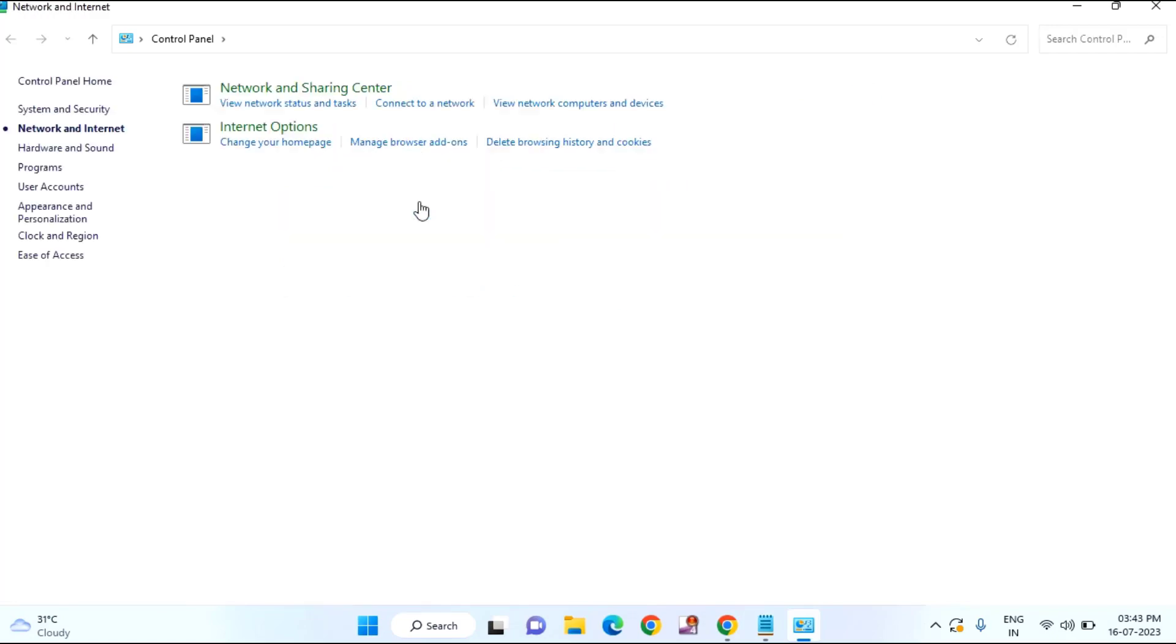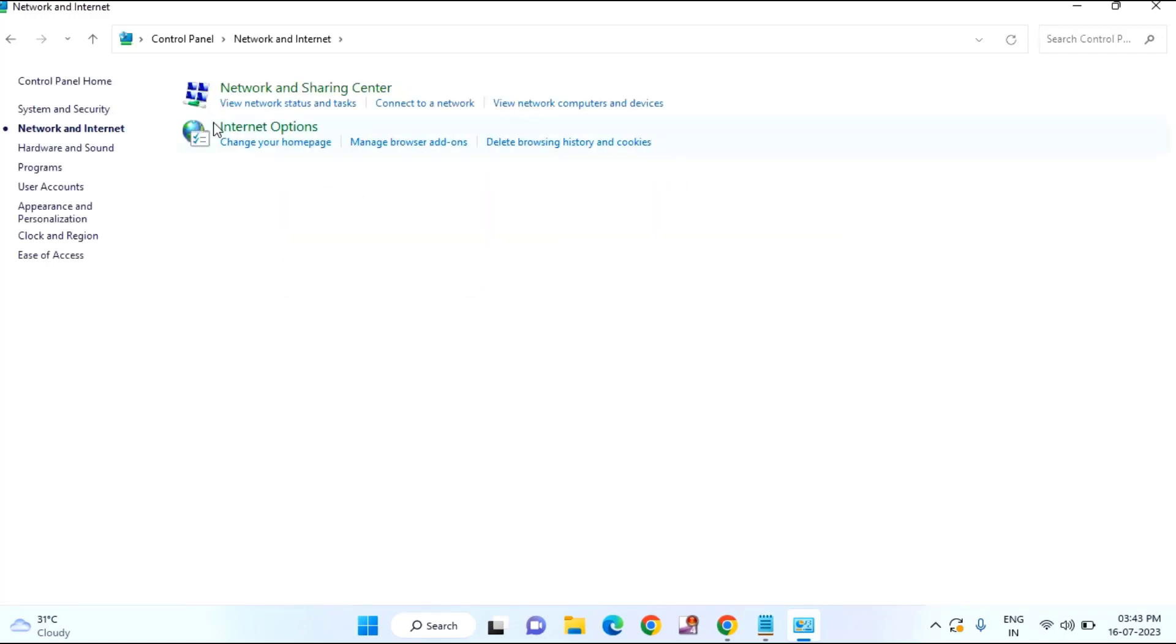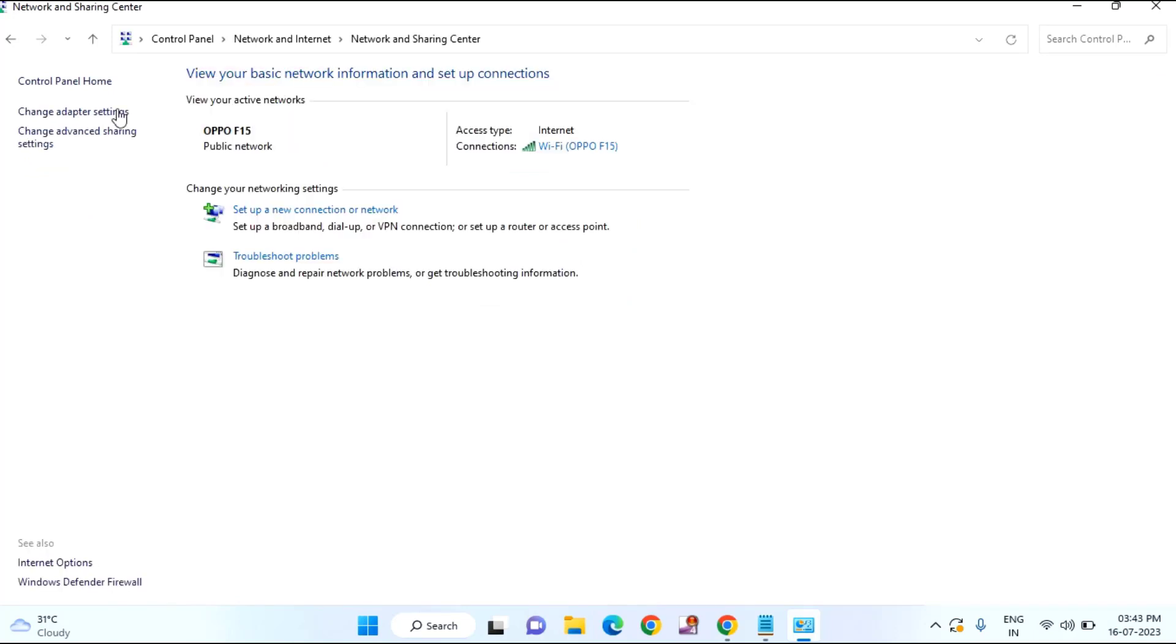You can see your network and internet. Click on this. Click on network and sharing center. After that, you can see your change adapter setting. Click on this.